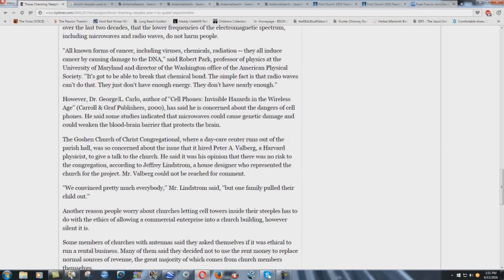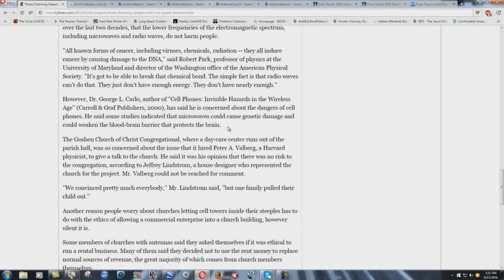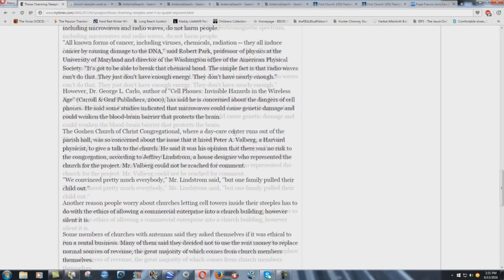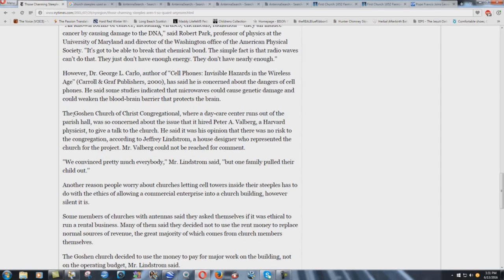However, Dr. George L. Carlo, author of Cell Phones and Invisible Hazards in the Wireless Age, has said he is concerned about the dangers of cell phones. He said some studies indicated that microwaves could cause genetic damage and could weaken the blood-brain barrier that protects the brain. Absolutely true. It's even far worse than that. The cell phones are absolutely terrible for your health. That's why if you look in some of the warning and stuff in there, in your cell phone, it'll tell you that you should hold it at least, I think it's like 10 inches away from your body. Well, nobody does that when they're talking on those things. They put it right up against their face. It's terrible.